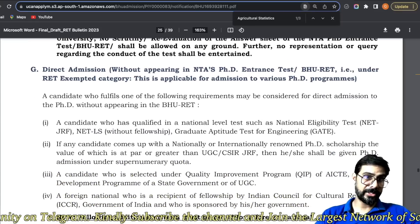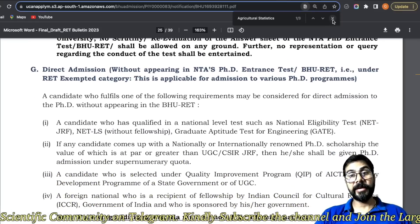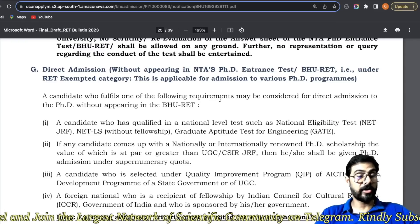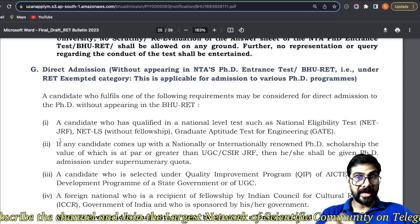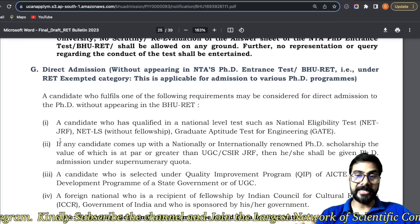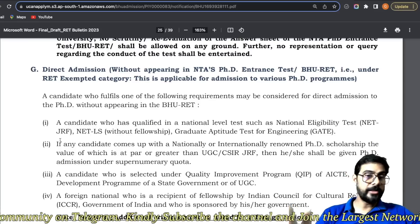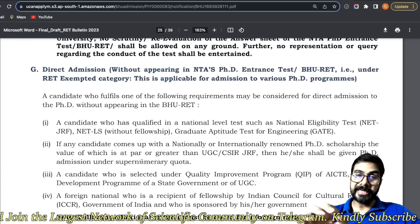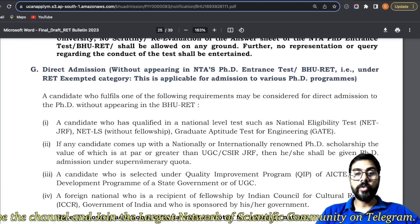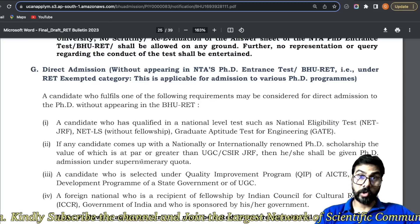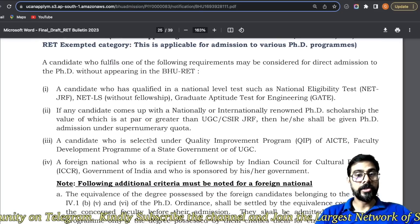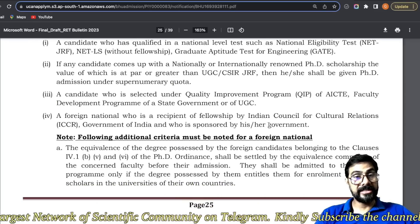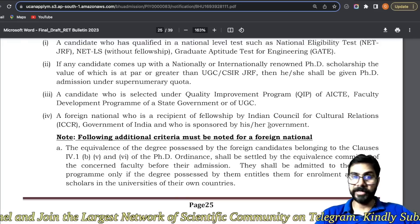Ab aajao direct admission — jo exempted ke hai, jo is form ko bahut time se wait kar rahe hain. So that is very important in order to get to know whether I am in exempted category or not, or I have to give the examination. If you are having any National Eligibility Test NET, JRF or LS, then you are exempted. If you are GATE qualified, then also you are eligible. Any other fellowship, any other national level examination — then you are in exempted category. Koi international renowned scholarship hai — then also you are exempted. QIP program ke through ho — tab bhi exempted ho. IC Indian Council for Cultural Relationship ke through sponsored ho — tab bhi aap exempted ho.